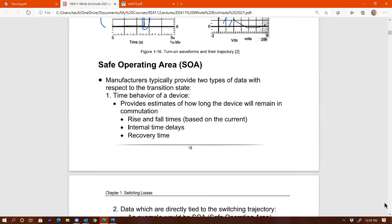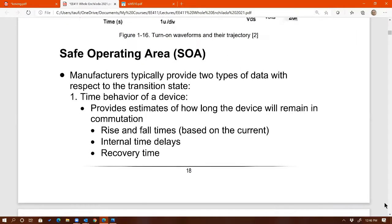Why is switching trajectory important to learn? Switching trajectory is a tool that lets us determine whether or not a switch that you are operating will be good enough for the converter you are designing. We use switching trajectory with respect to what's called SOA. SOA stands for safe operating area. Every MOSFET or switch used for power converters will have an SOA curve in the data sheet.